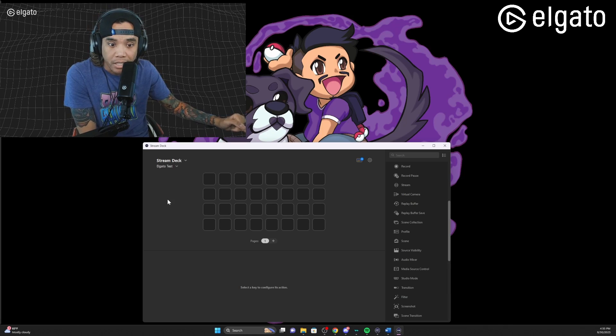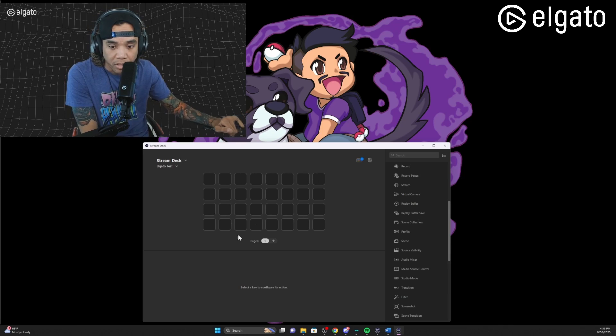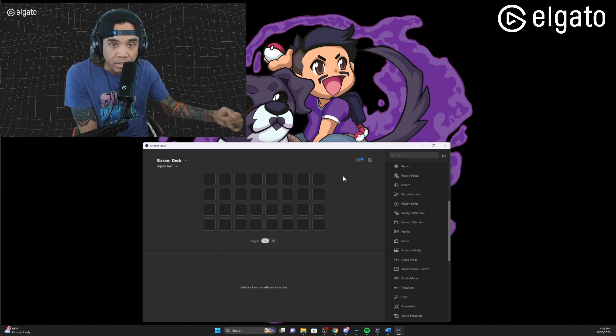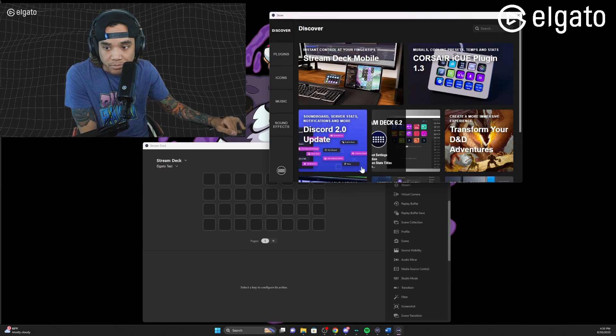Hey, what's up everybody, it's Mike the Quad here and we're gonna go ahead and show you how to use the Twitch plugin on your Stream Deck. We're gonna get started with a blank slate and I'm just gonna show you the steps on how to get set up.